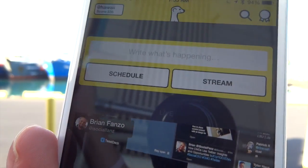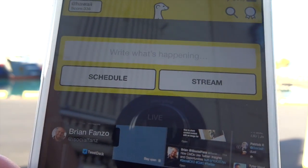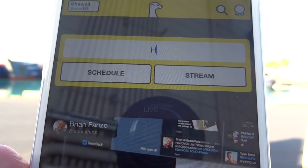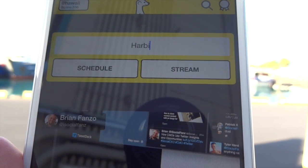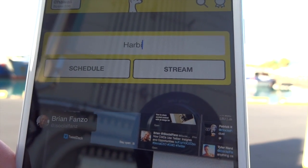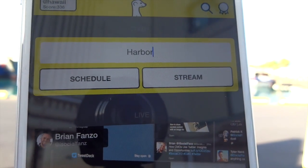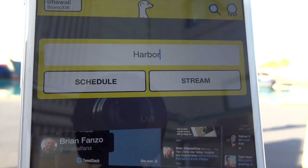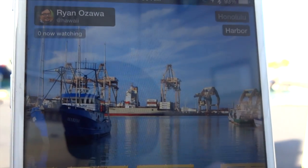The most irresistible part of Meerkat is streaming yourself, and it's as simple as you can imagine. You type in what you want your live stream to be about — so I'll say I'm streaming a harbor view — I'll just stop at 'harbor' because I'm terrible at typing while being watched. I can type in that I'm doing a harbor live stream. If I want to schedule it and let people know something is coming up, I tap that button. But if I want to start streaming right now, I just press Stream.